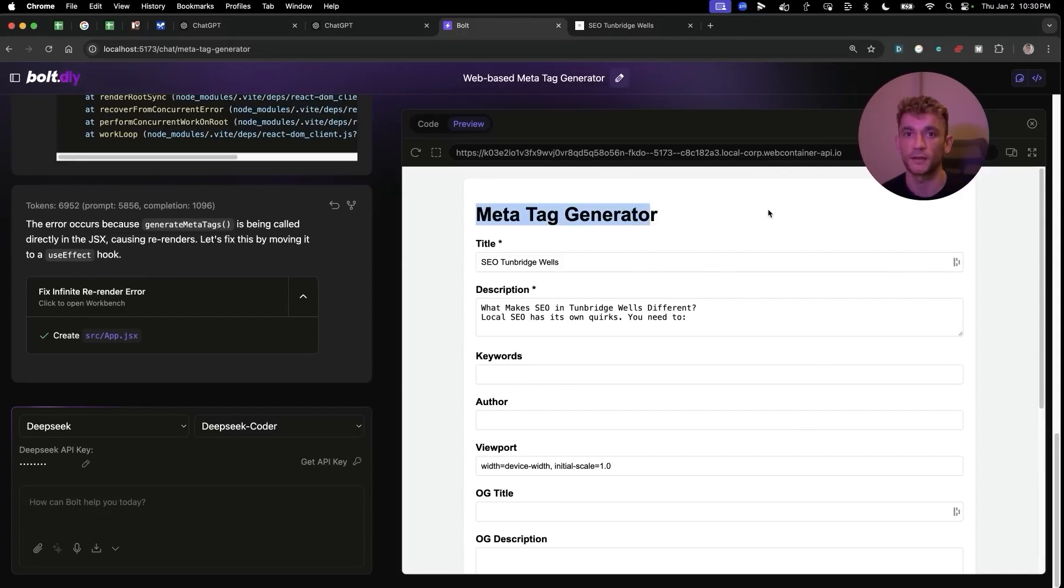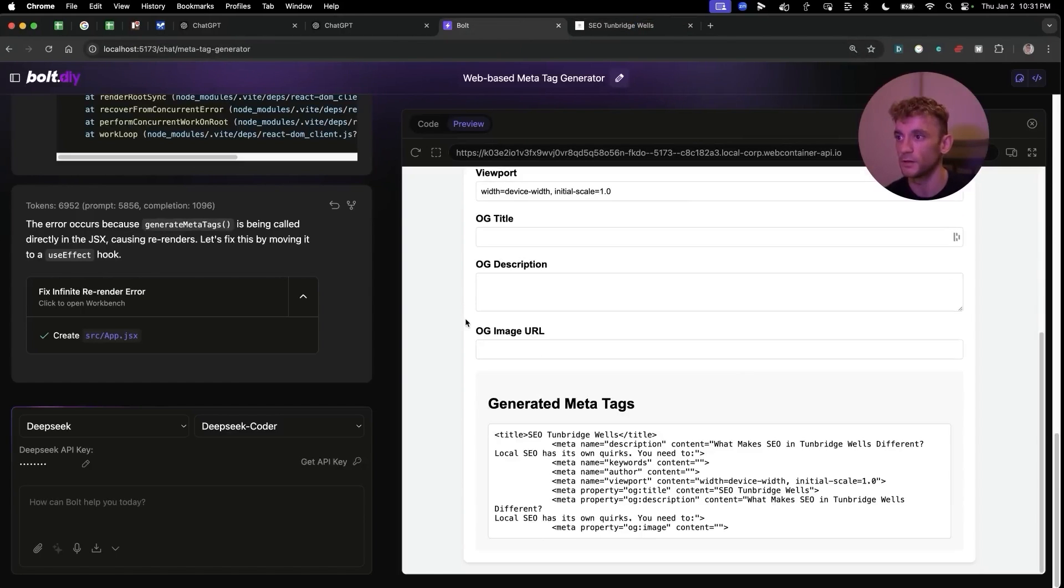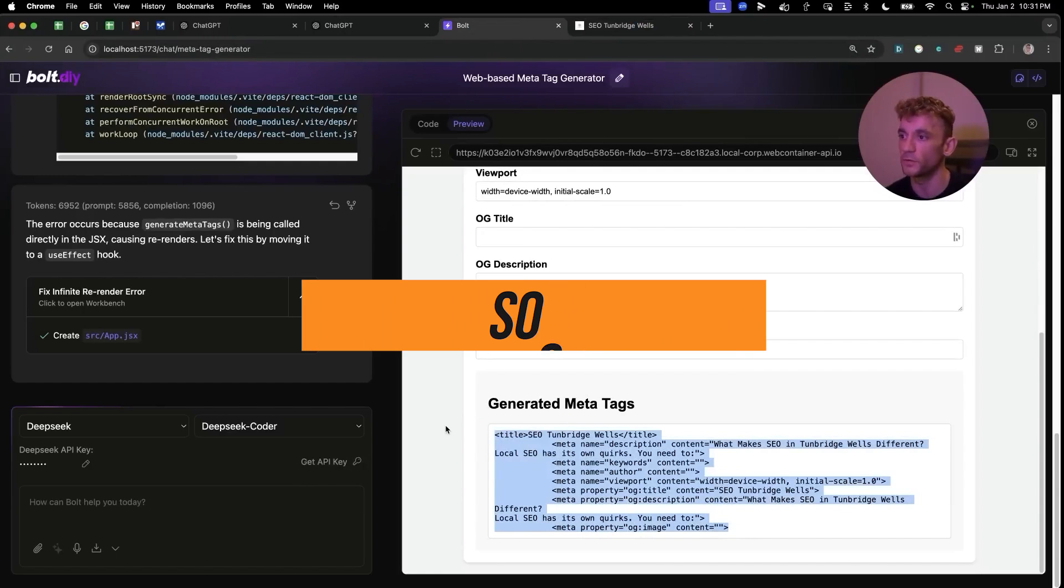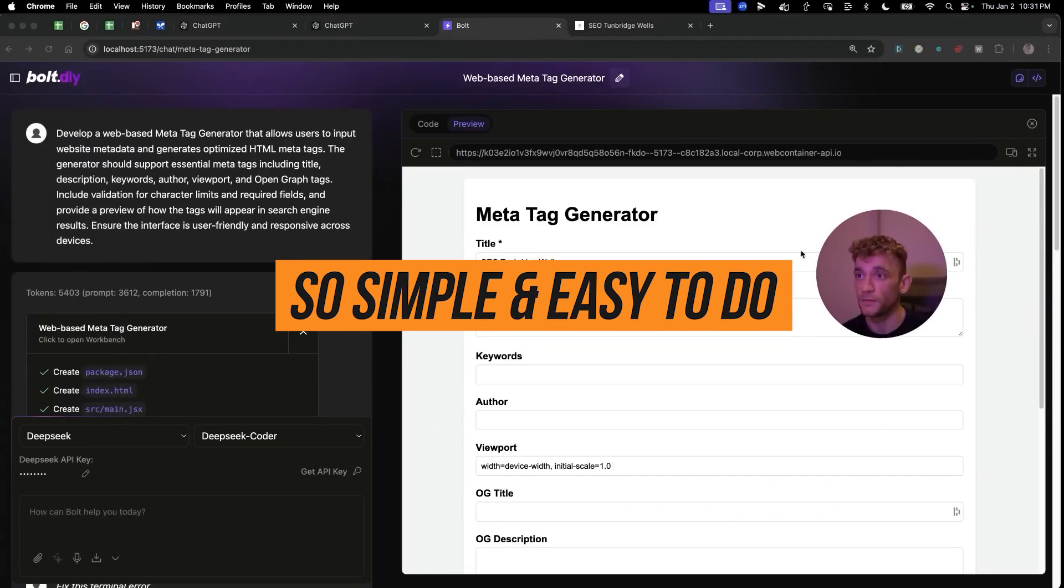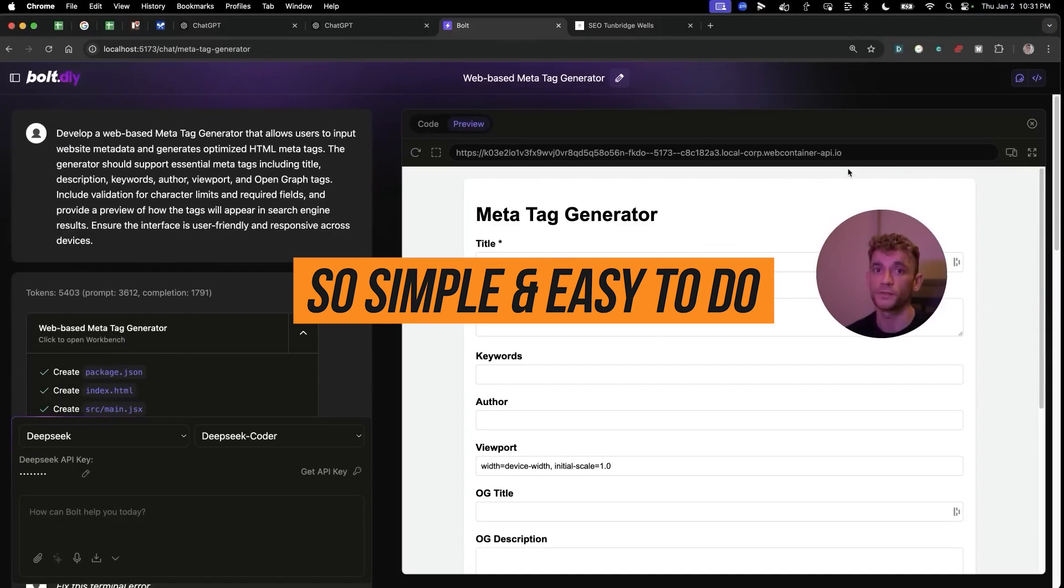As an example of this, we've generated the meta tag generator app in literally the space of seconds. We've plugged in the title from a random blog post, taking a short description, and then boom shakalaka you got the generated meta tags right there. It's so simple and easy to do.